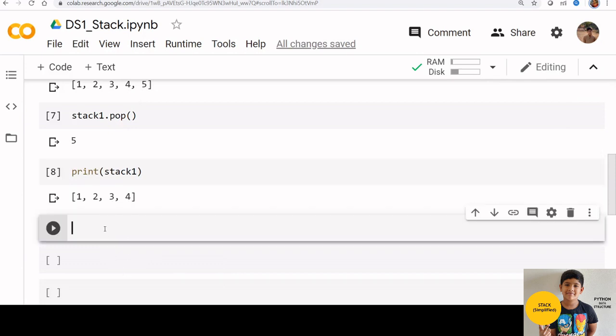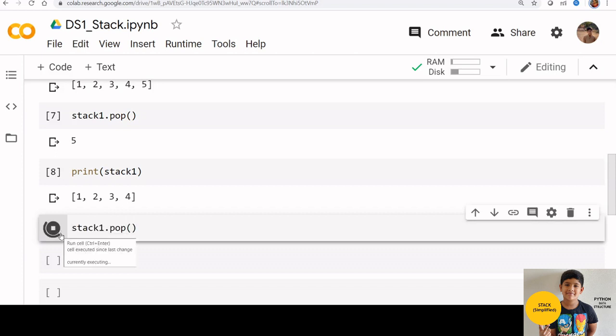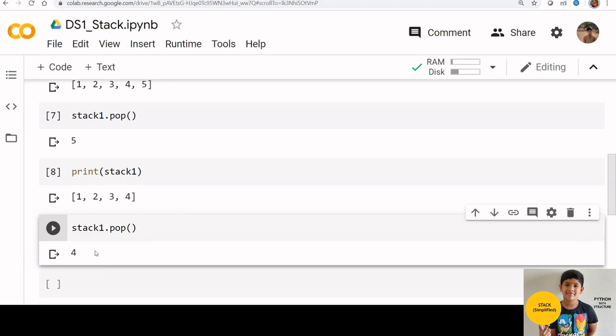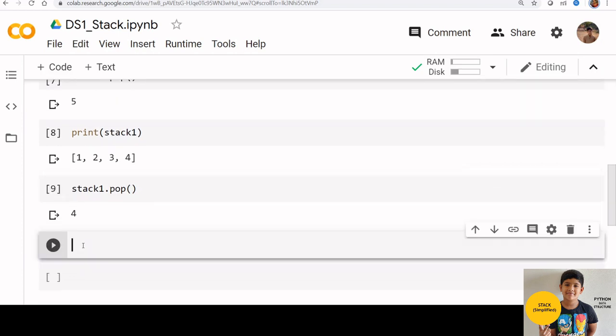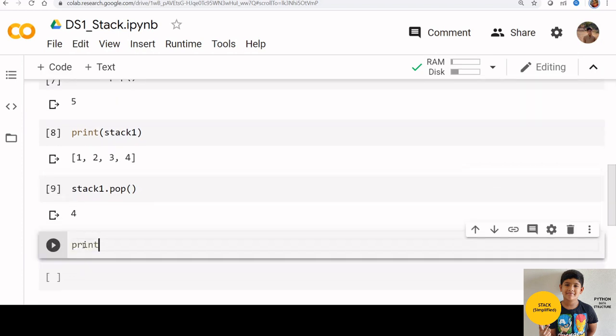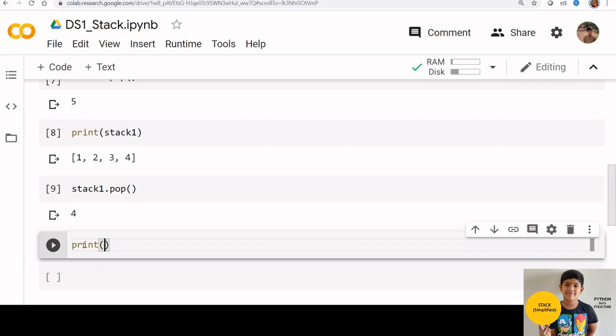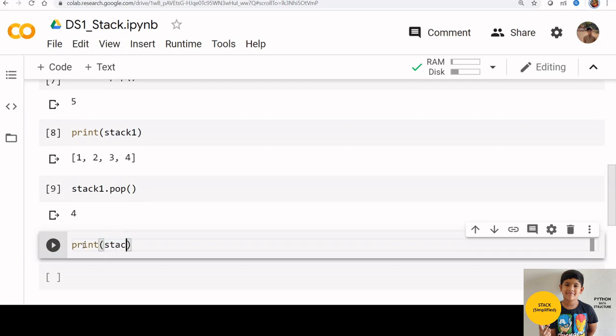Let us try applying pop once again on stack 1. Stack 1 dot pop. Now if you check stack 1, you can see that 4 is removed.